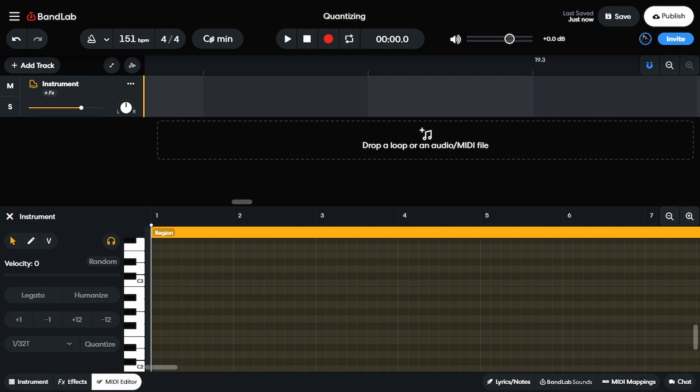Hey, what up y'all? Mr. Cruz here, your friendly neighborhood producer back with another video. In today's video, I'm gonna show you guys how to import MIDI files into BandLab so that you can make beats and make music a lot quicker. Let's go.